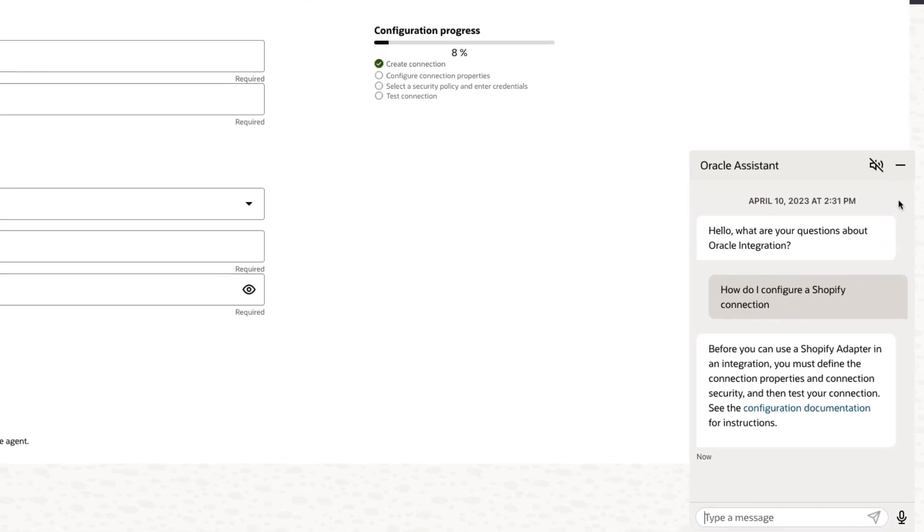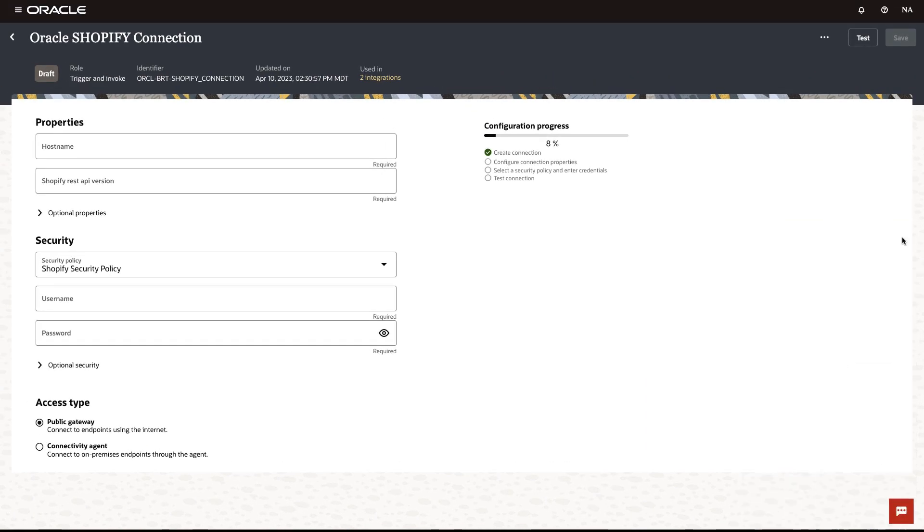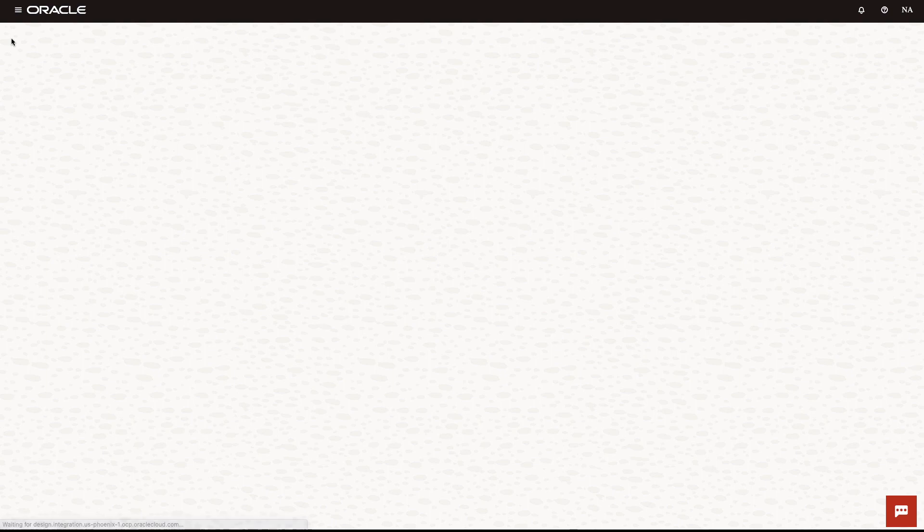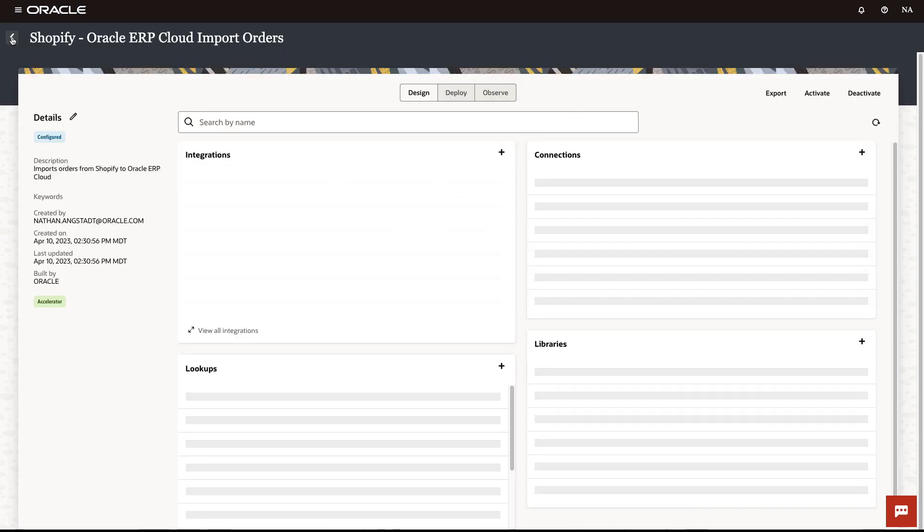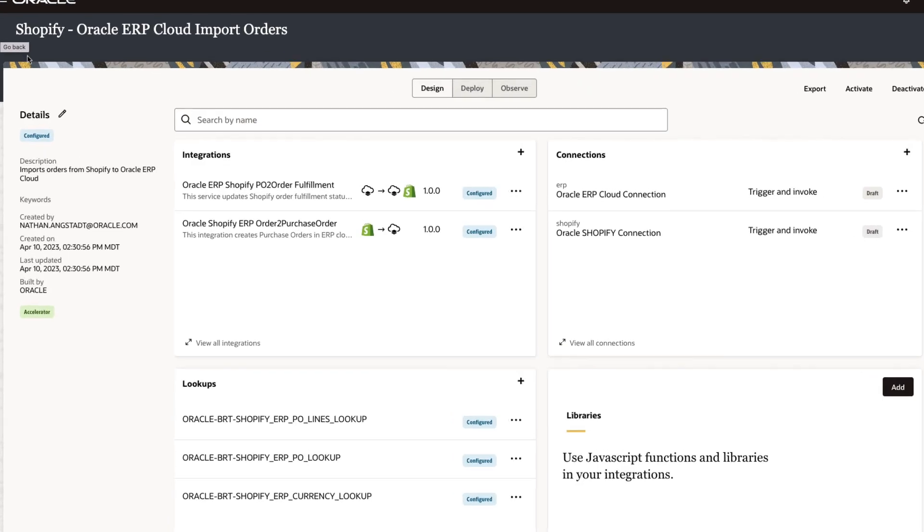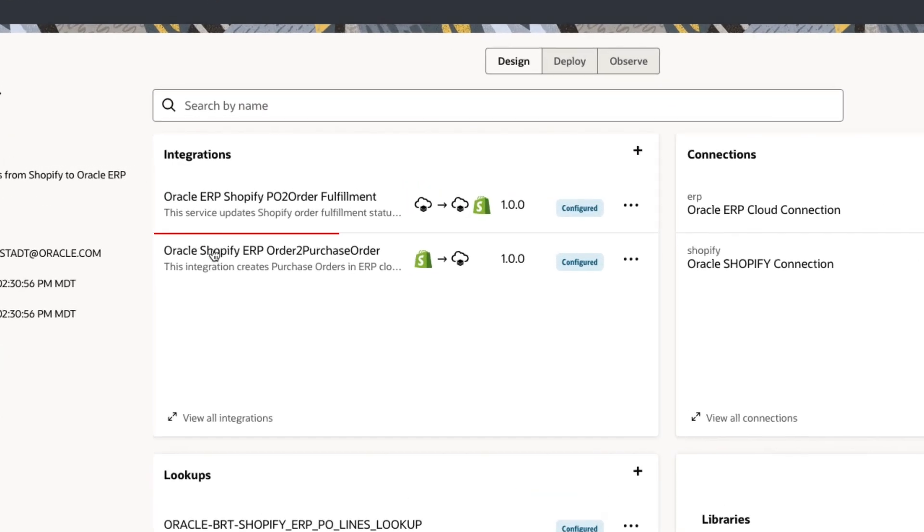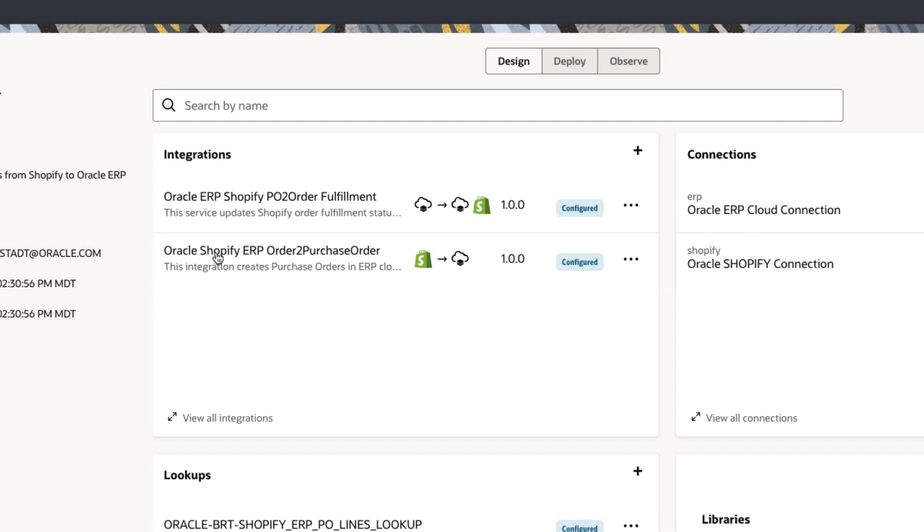Of course, integrations are where we orchestrate the various activities between the applications. This accelerator contains an integration to create an ERP Cloud purchase order when a Shopify order is placed and another to update the Shopify order fulfillment once the purchase order is closed.